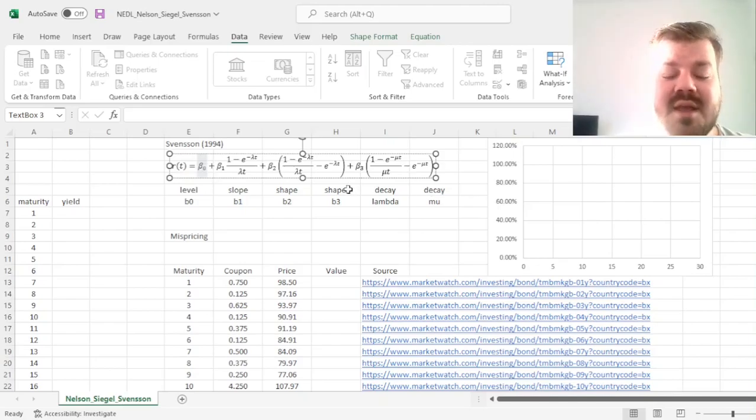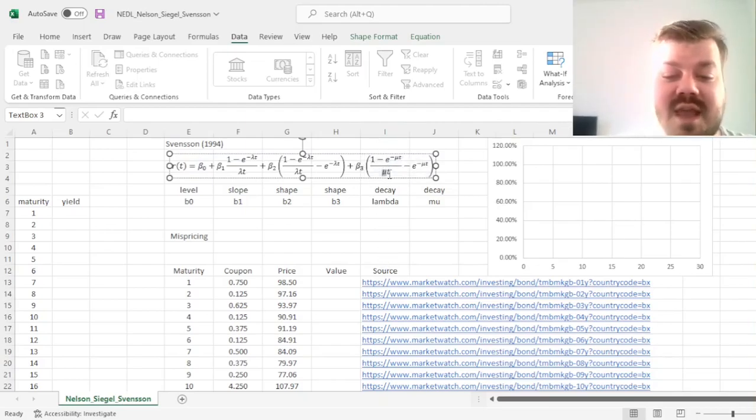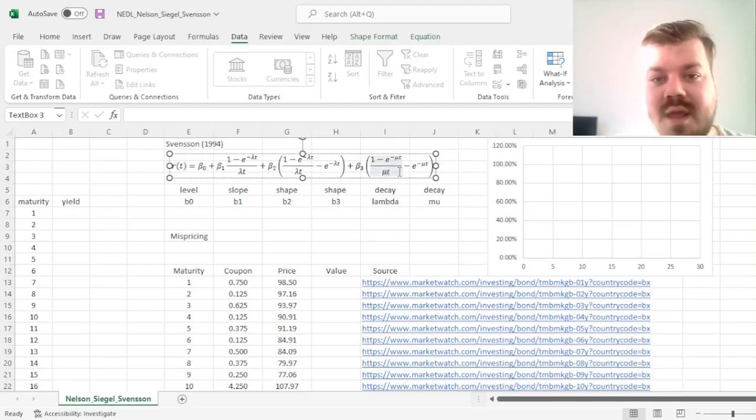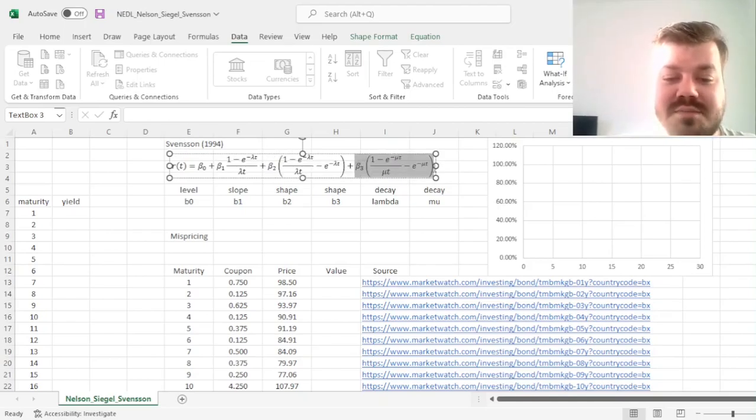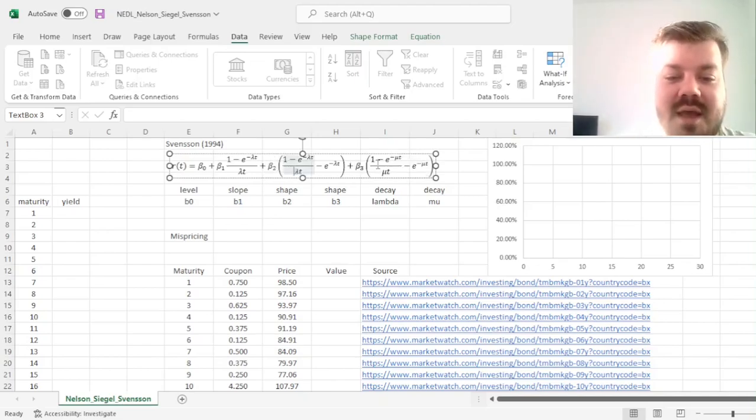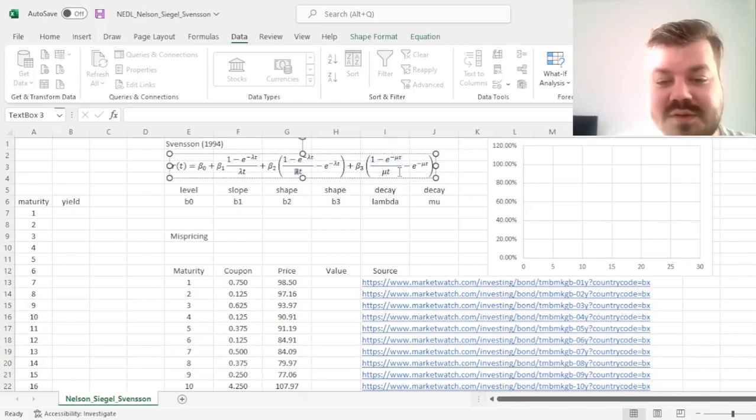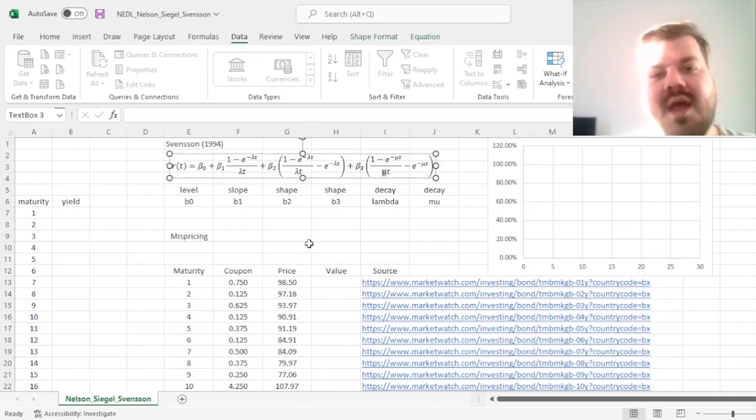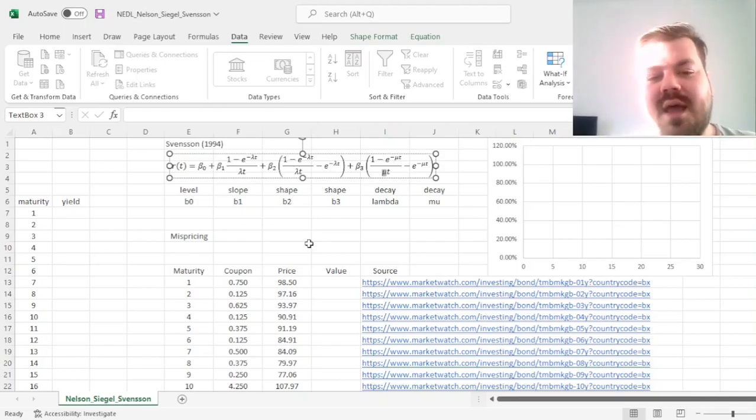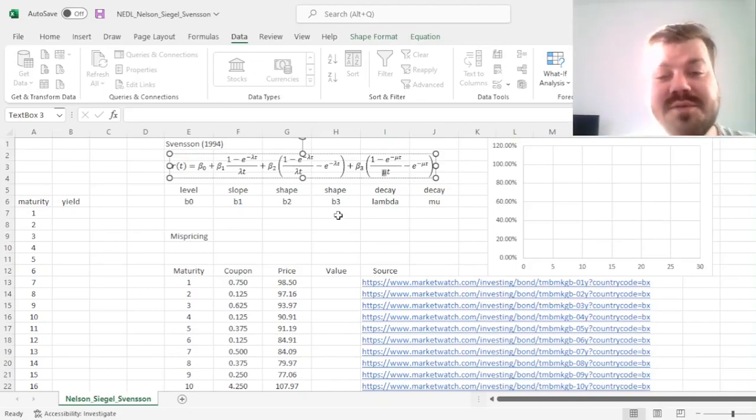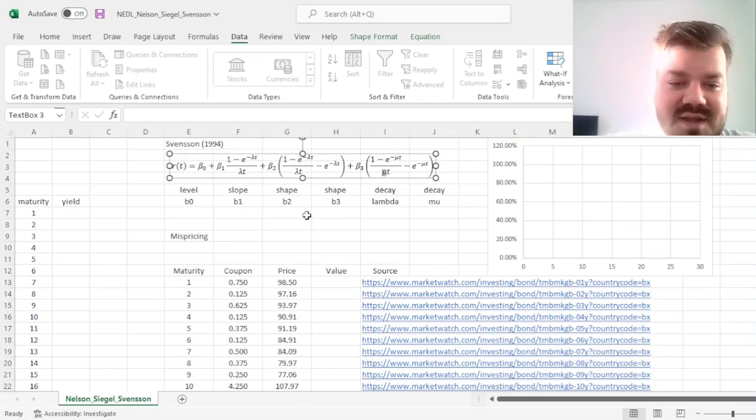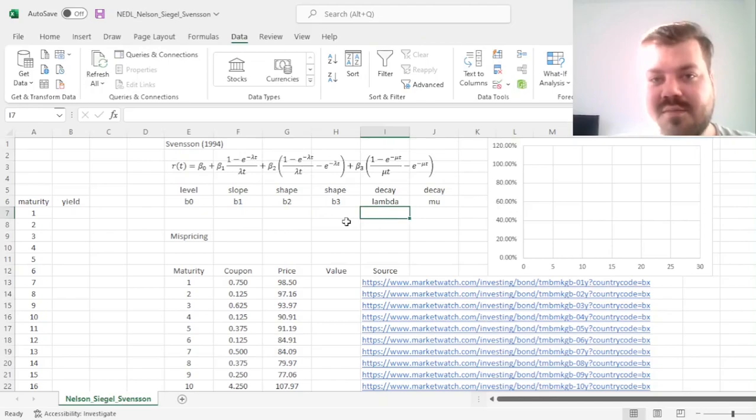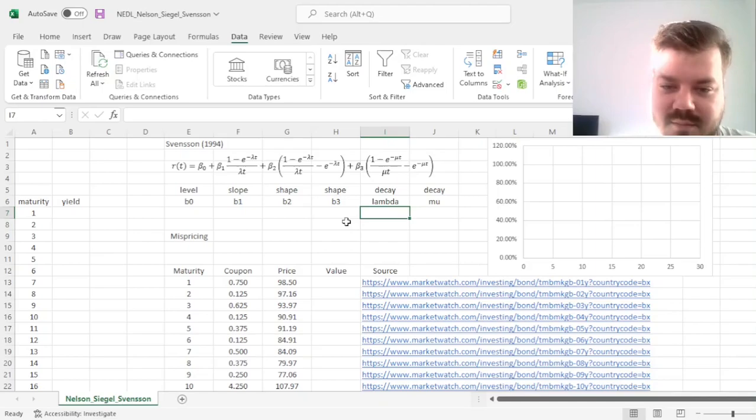Svensson simply proposed another term with B3 as the coefficient and mu as the decay parameter to capture the humps more flexibly. The first thing that Svensson's specification allows is you can have two humps that are modeled by B2 and lambda and beta3 and mu, but also, given that you have got lambda and mu as your decay parameters, and they can be very different, you can have a hump at very short maturities, at very short-term tenors, and a hump at more long-term maturities, long-term tenors.